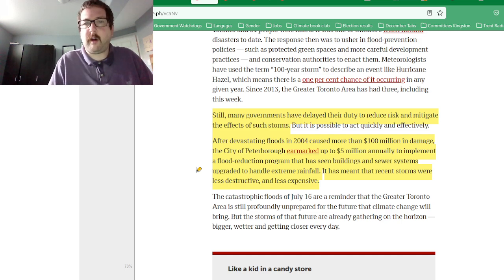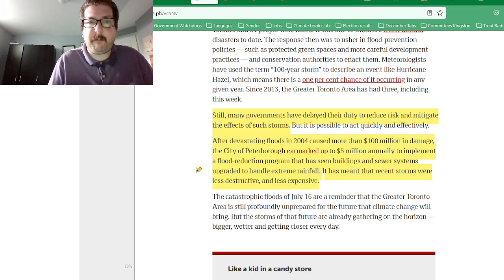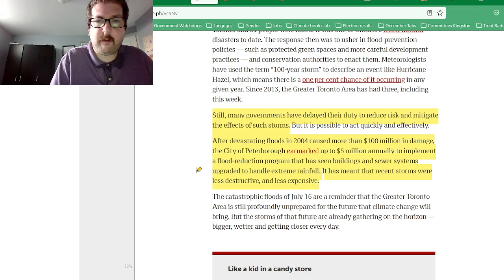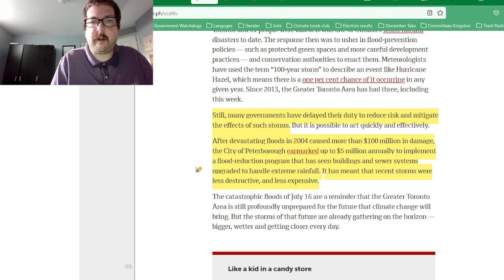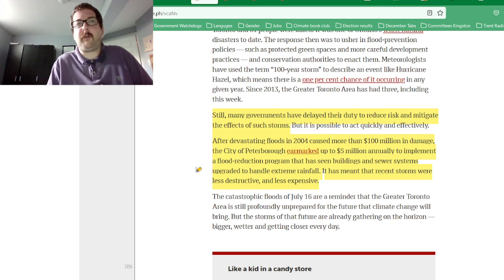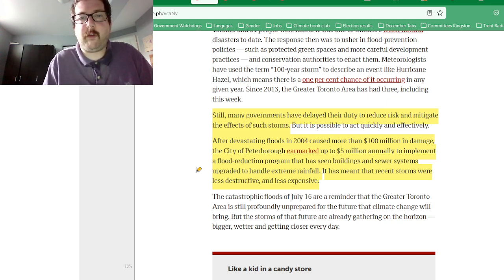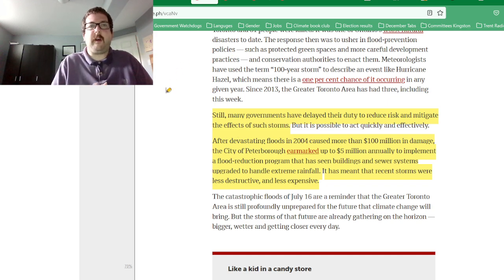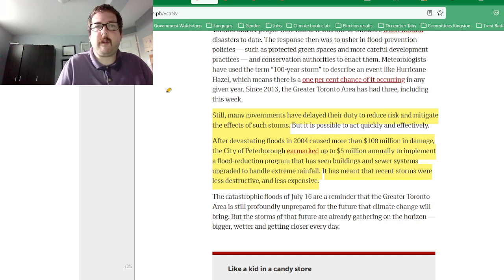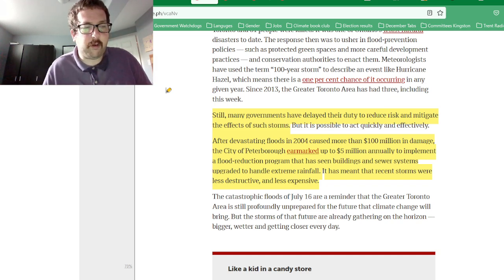There was a mention of the city of Peterborough — they have put money into flood reduction programs, though there was definitely more to be done. We know there is increasing climate change and storms related to climate change.